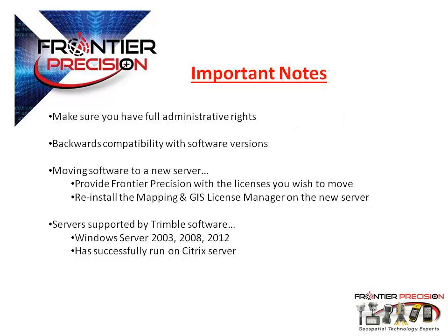Also remember that the License Manager is backwards compatible for use with older software versions. Just make sure that the version of the License Manager is updated when updating the Pathfinder software.